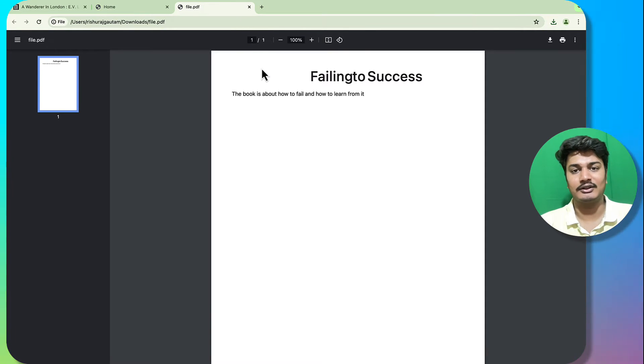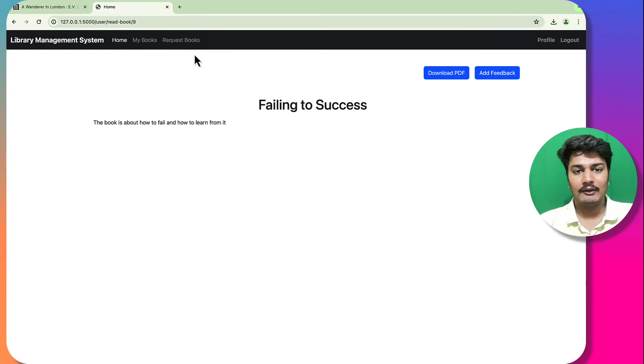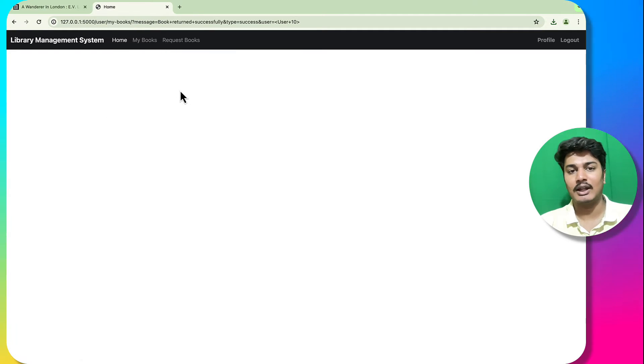This is the book which is generated dynamically. I will go back to 'My Books', return the book, and it is returned successfully.